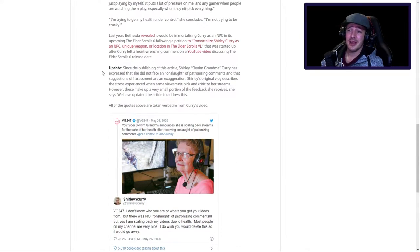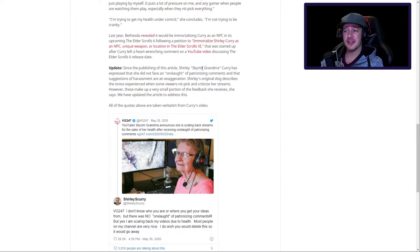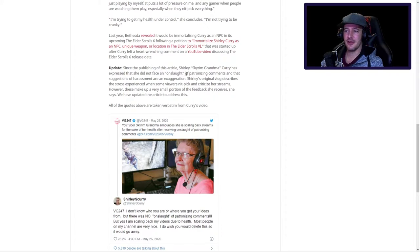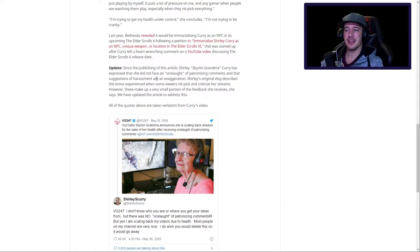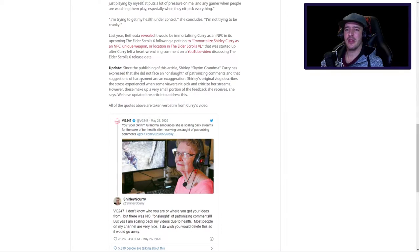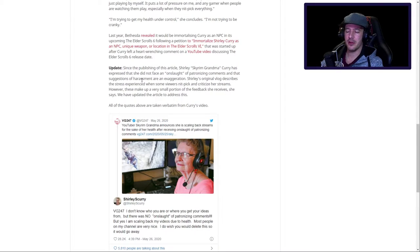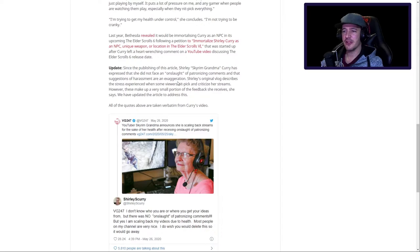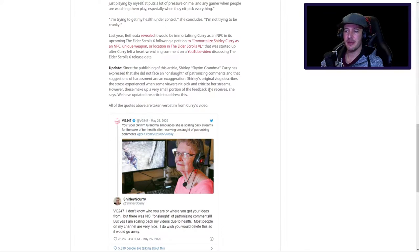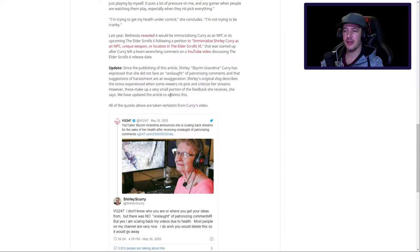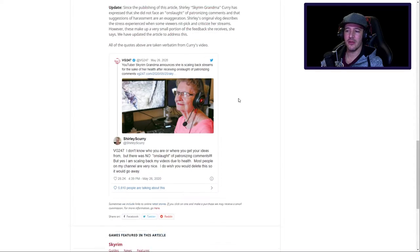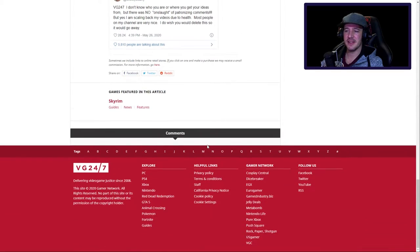But if we scroll down to the bottom, it says: Update - since the publishing of this article, Shirley Skyrim Grandma Curry (nice keyword stuffing there) has expressed that she did not face an onslaught of patronizing comments and that suggestions of harassment are exaggeration. Shirley's original vlog describes the stress experienced when some viewers nitpick and criticize her streams. However, these make up a very small portion of the feedback she received. We have updated the article to address this.